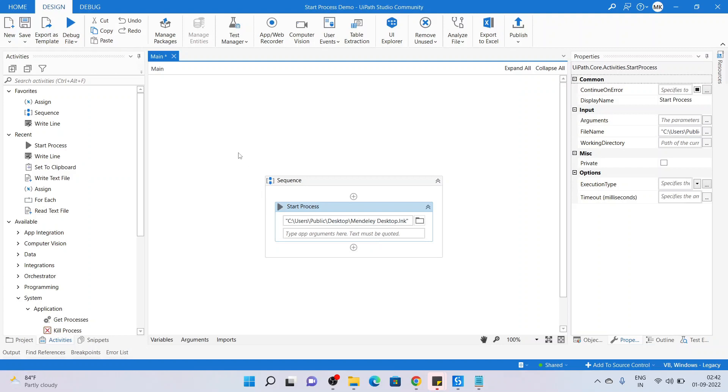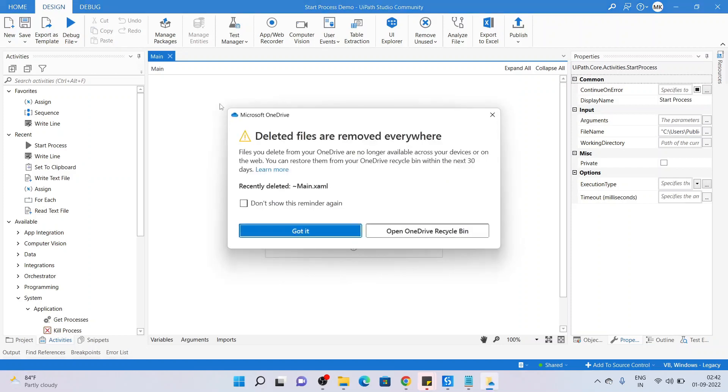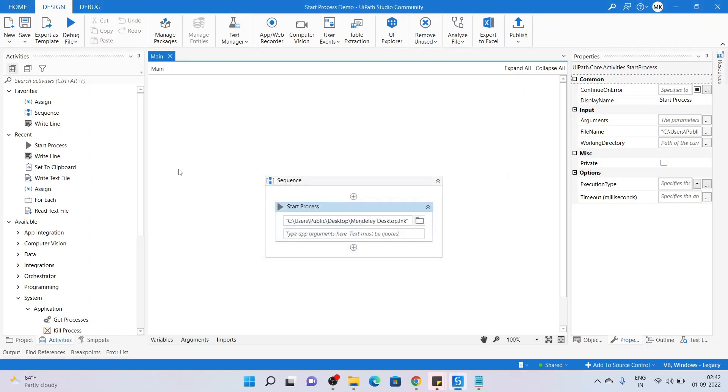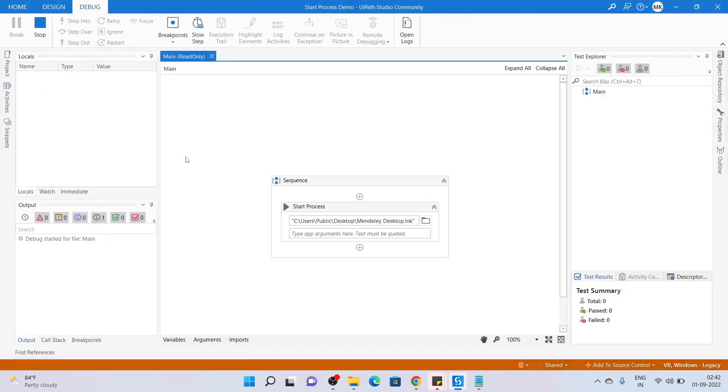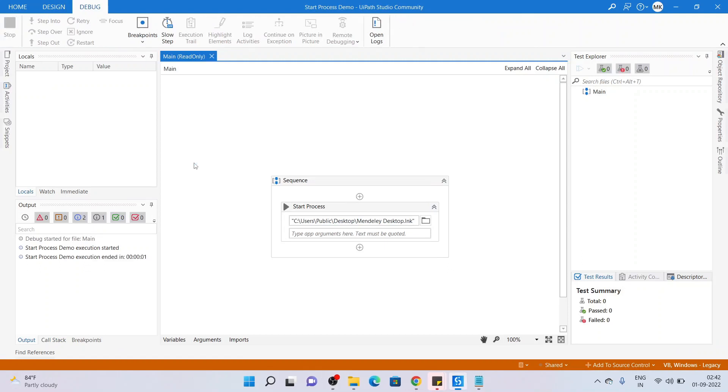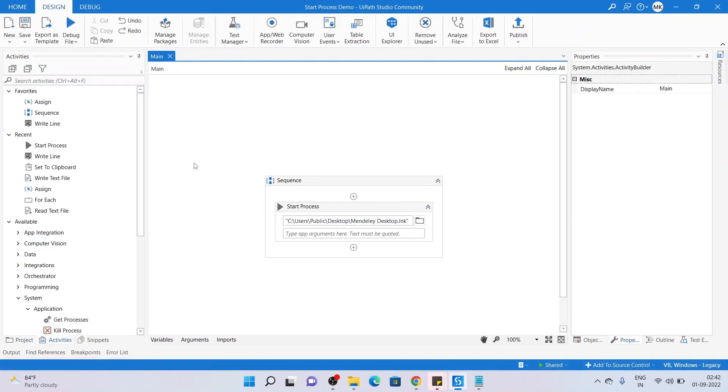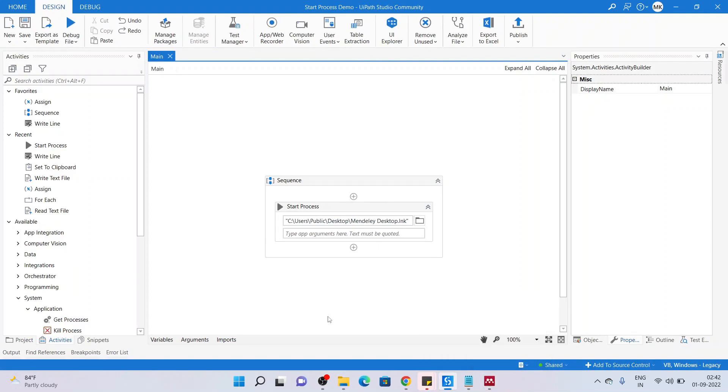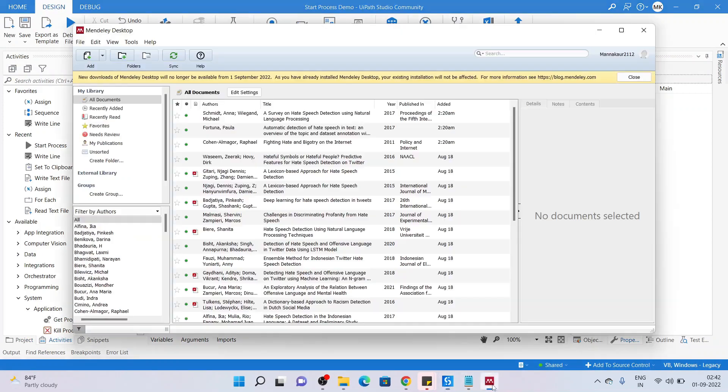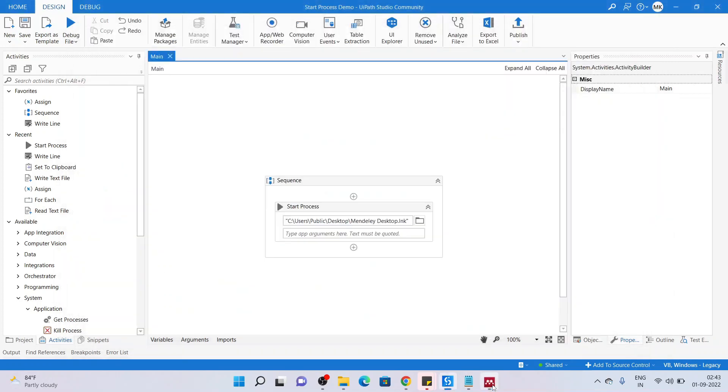Clicking on debug file, this has started and you will be able to see the Mendeley Desktop has been added to the taskbar. This is an application which helps in referencing research papers. So this particular application has been launched by this Start Process activity.